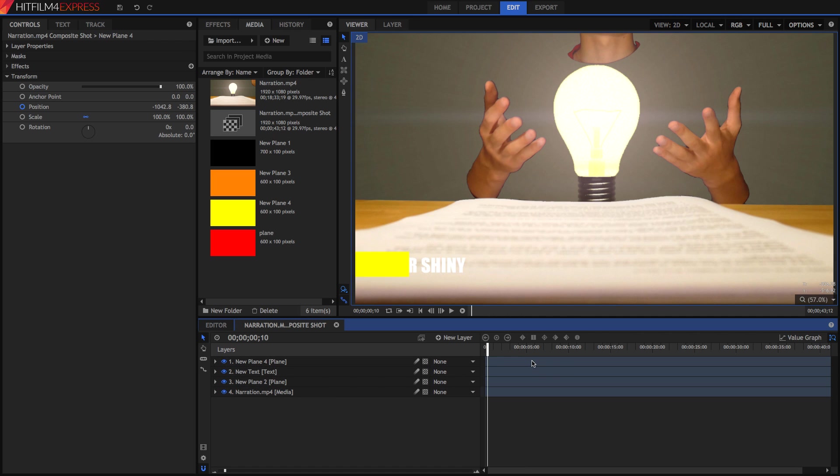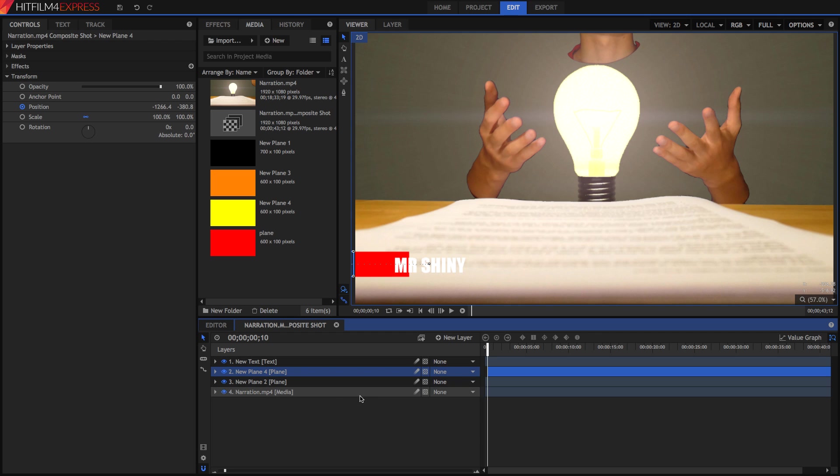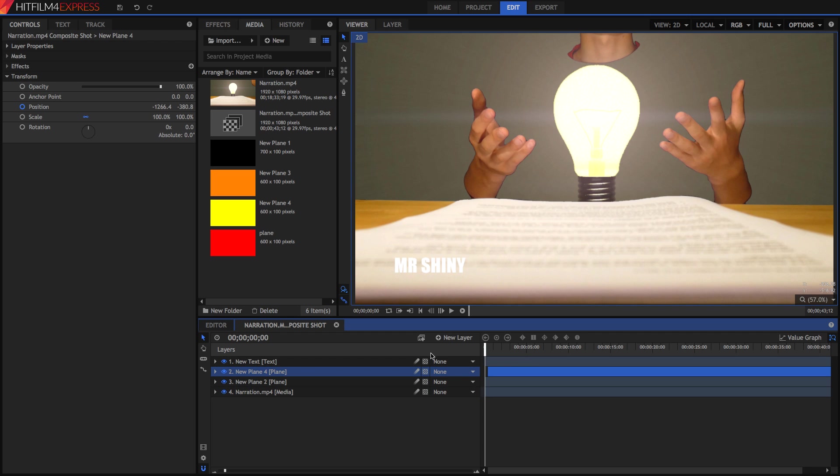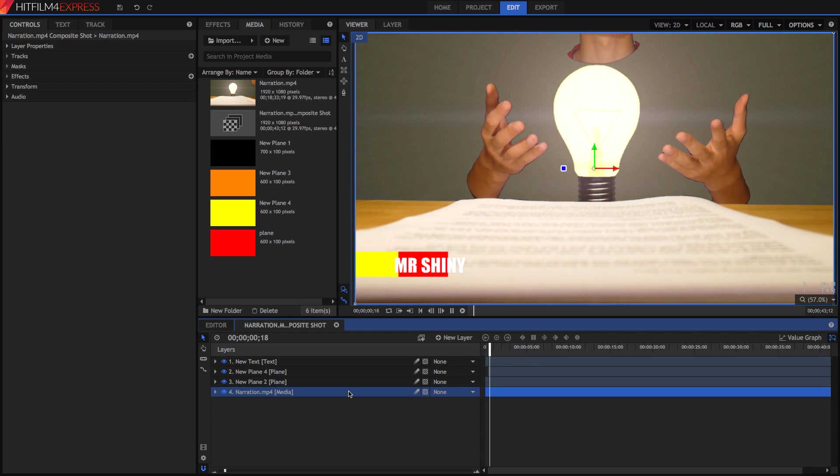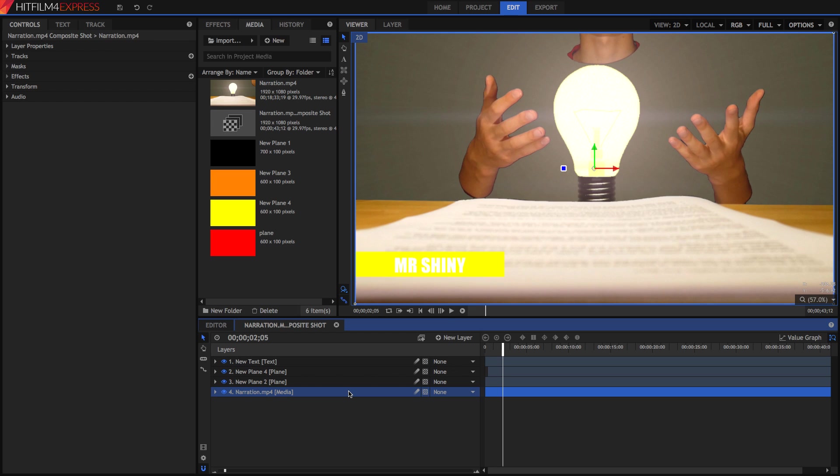I'm going to drag it so that it only starts at this point, and drag it below our text as well. So at the moment, it looks like this. Pretty cool.